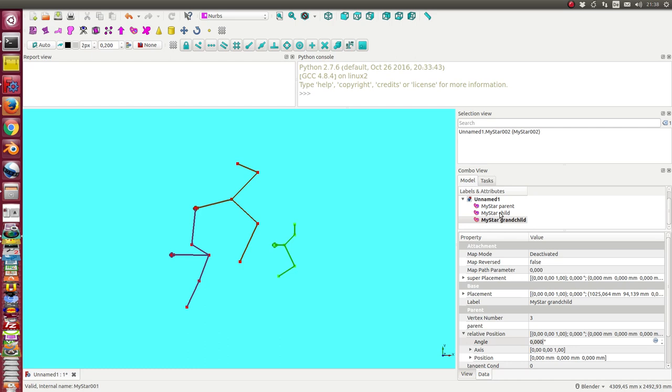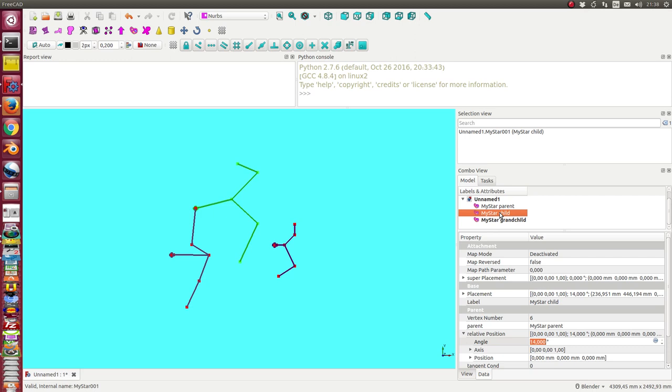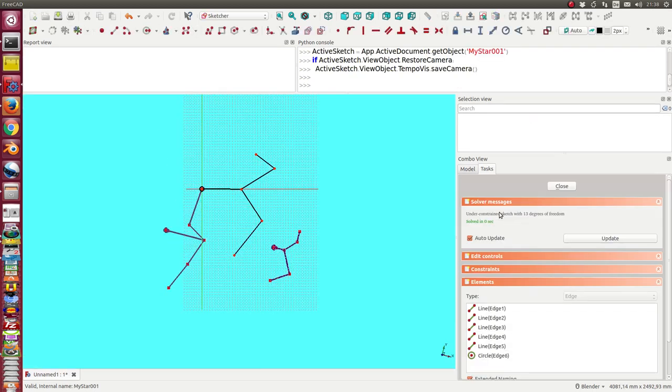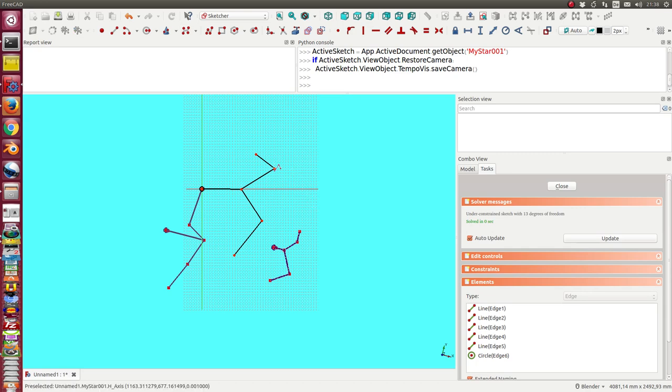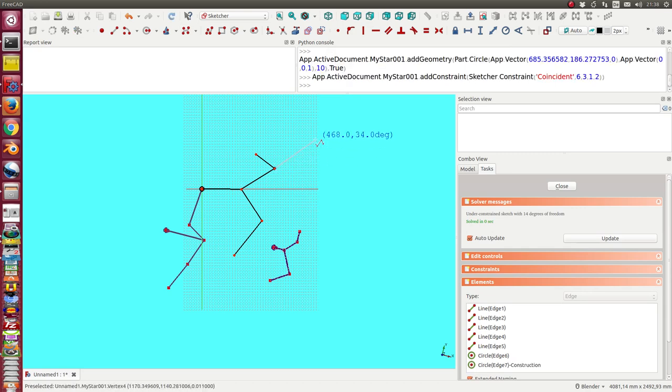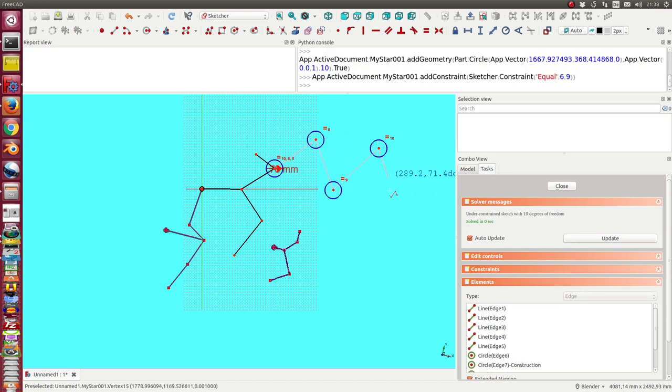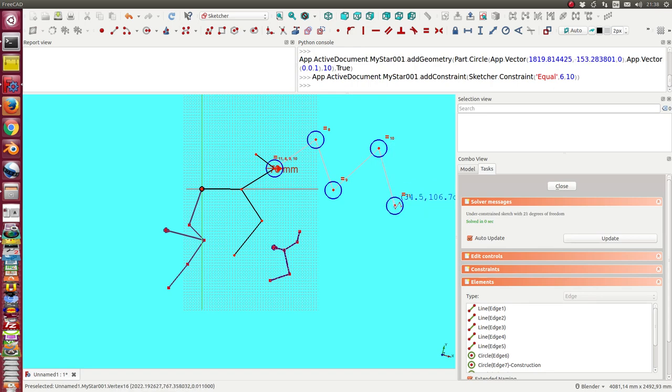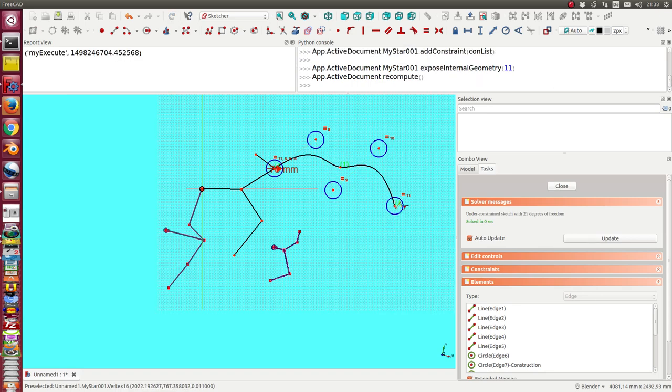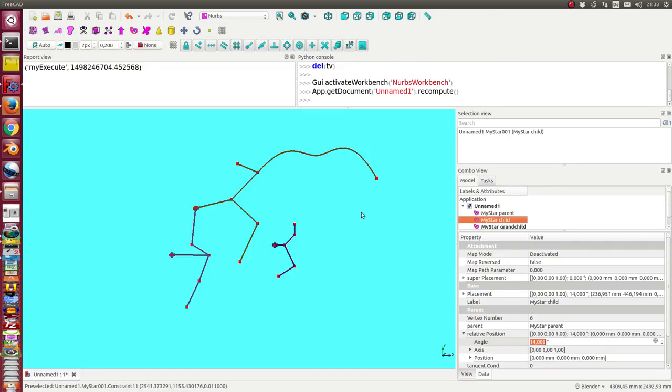So the first step what I do is I add a B-spline to the child object. This is pretty simple. I start here and draw a curve and close it.